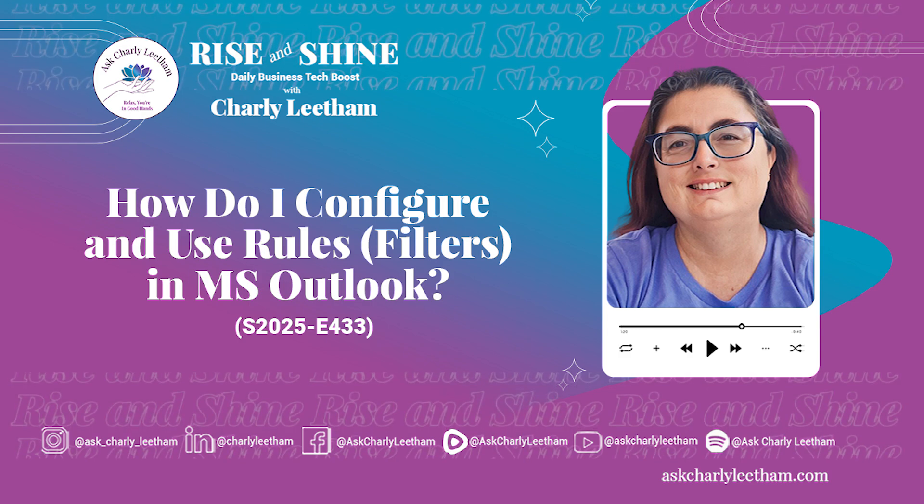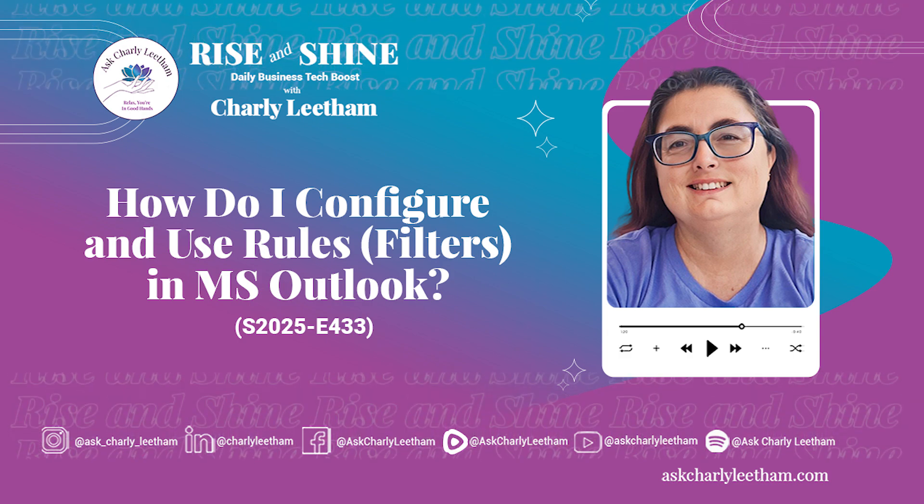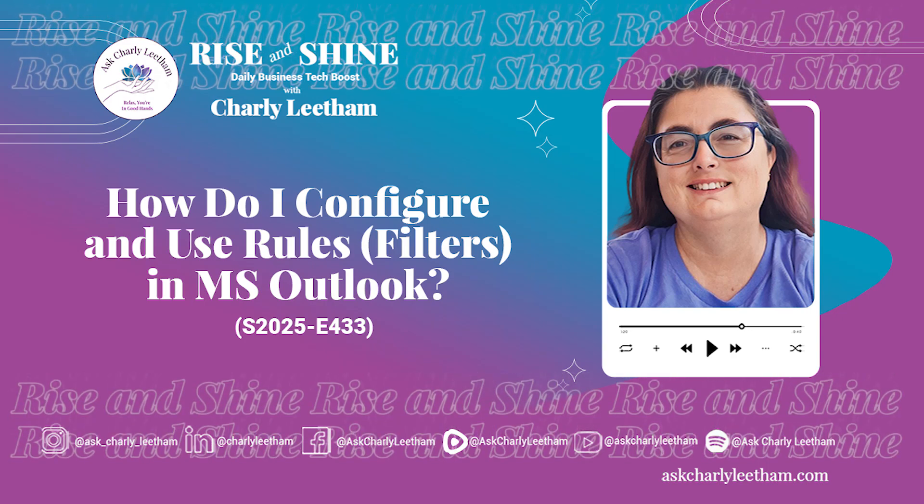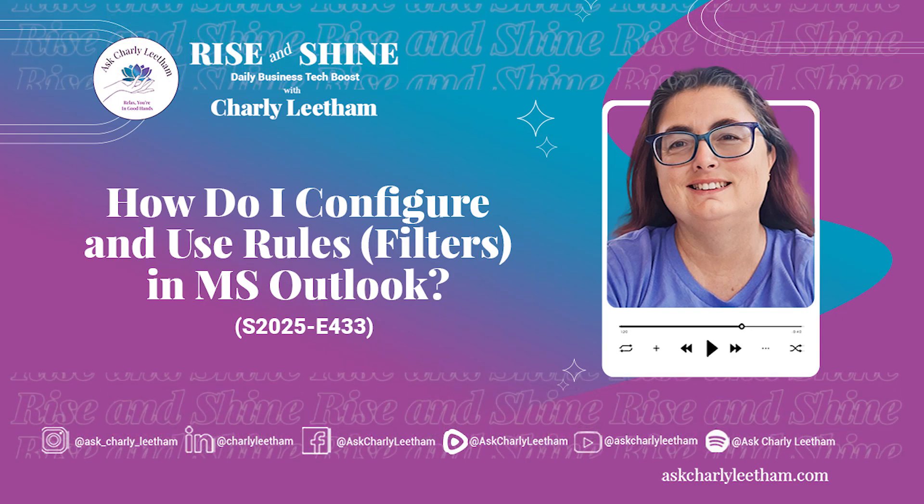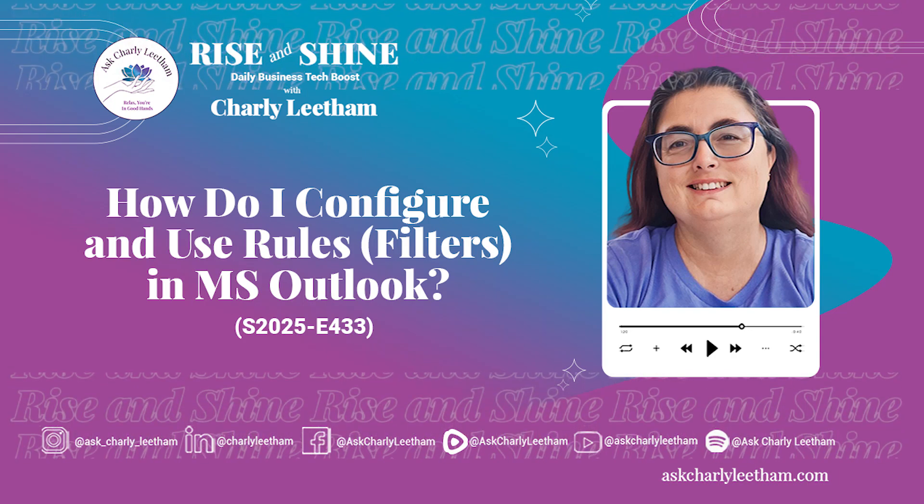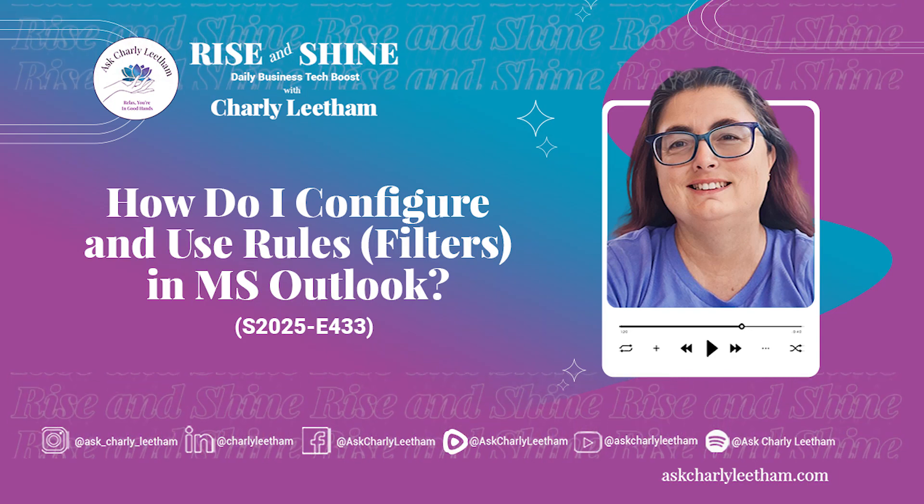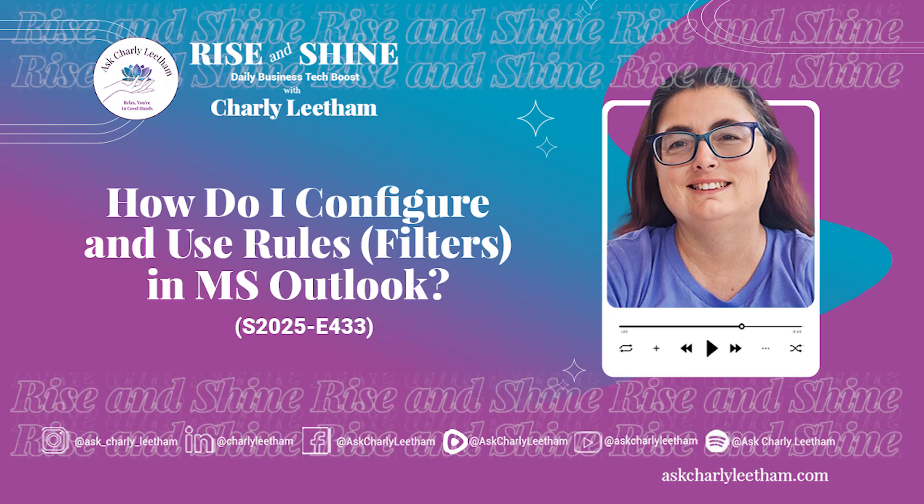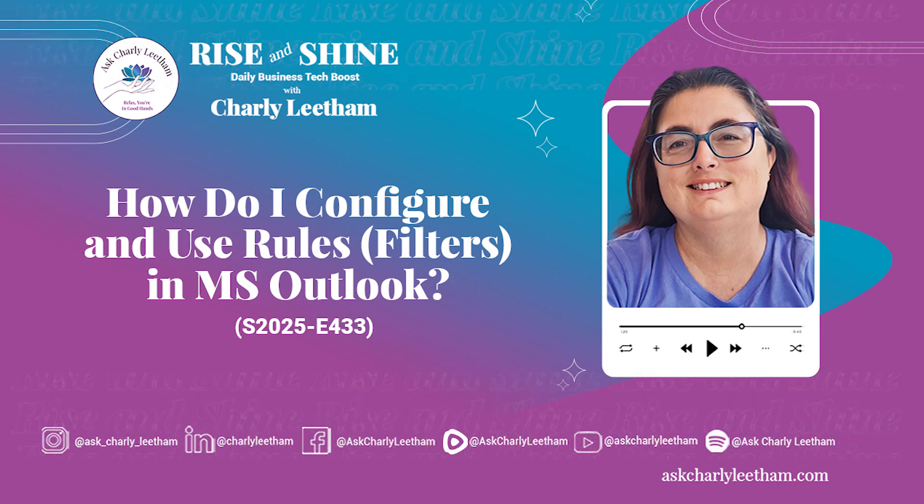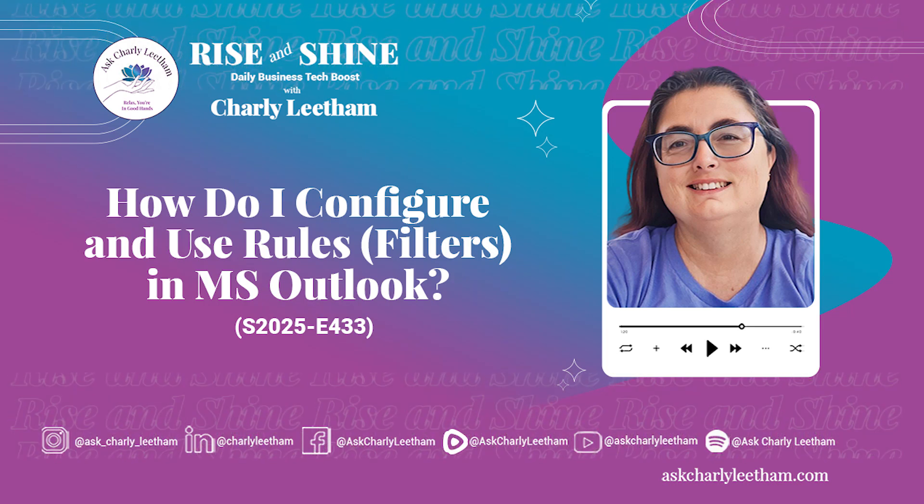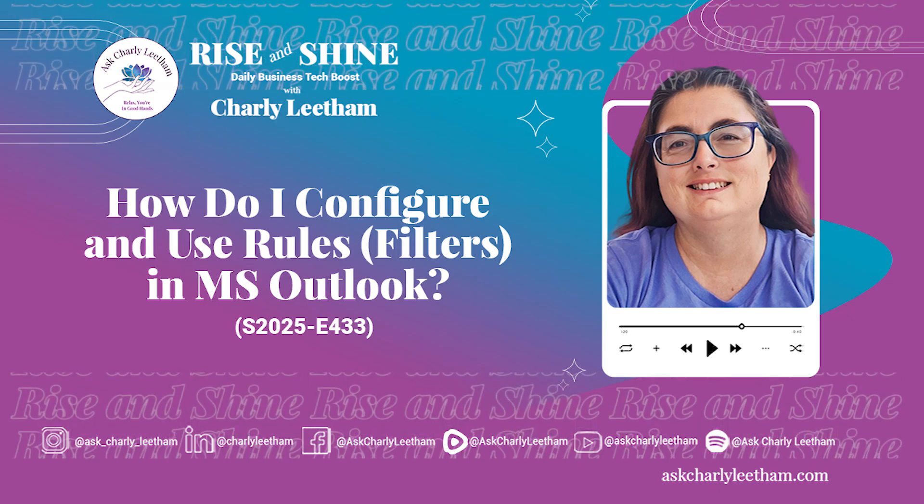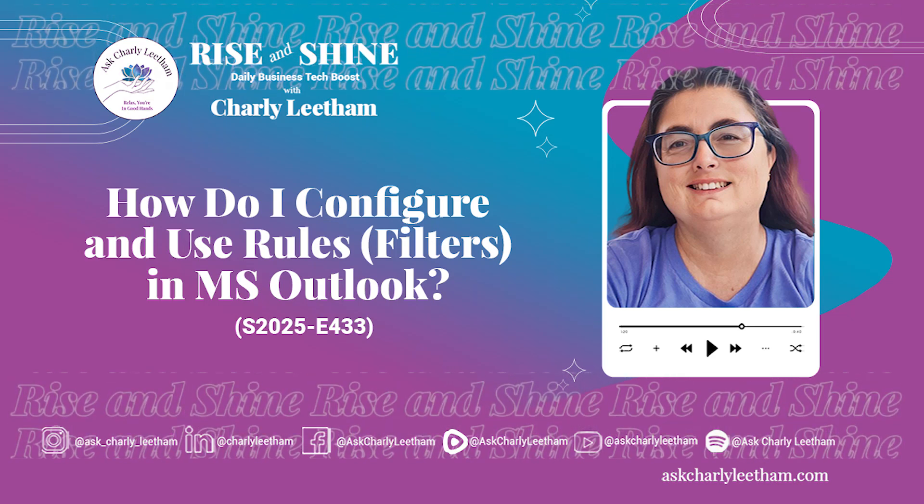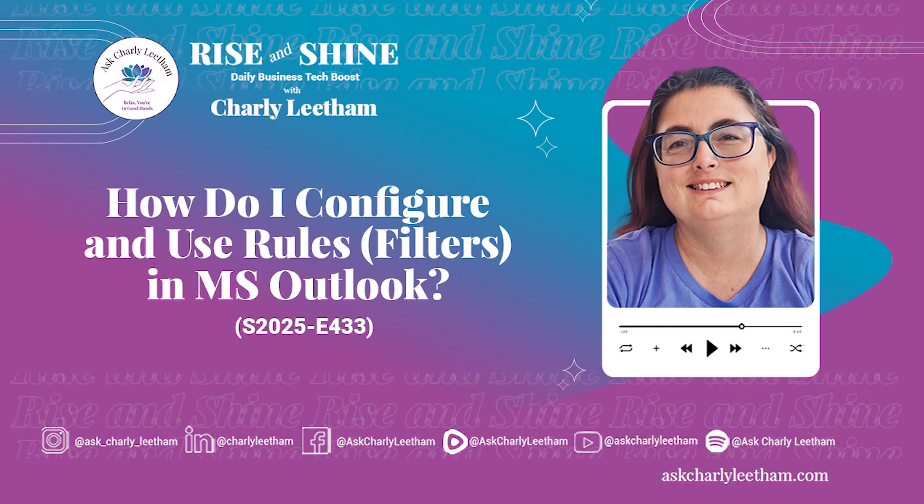Welcome to Rise and Shine Daily Business Tech Boost with me, Charlie Leetham. If you're a small business owner looking to simplify technology and get real, actionable advice from someone with 35 years of IT experience, you're in the right place. Every episode, I'll dive into tools and systems like email, CRM, marketing and tracking and break them down into bite-sized tips you can use right away. Your time is valuable, so let's get straight to the point. It's time to work smarter, not harder.